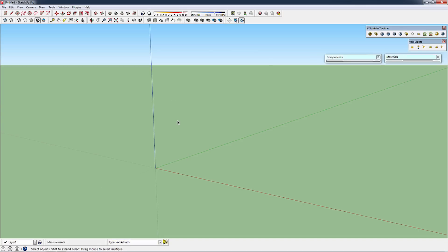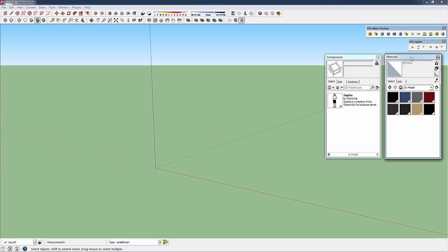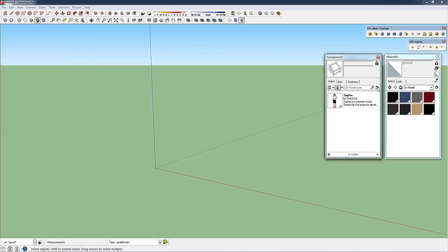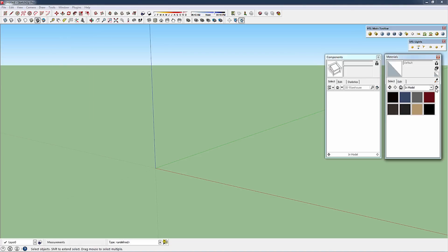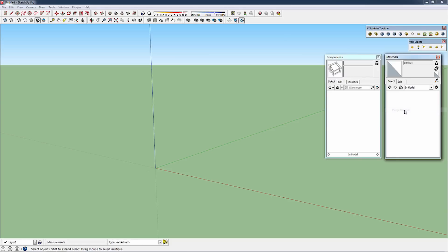Then move up to your components and materials. If you haven't opened those yet, you can do so from the Windows menu, Materials and Components. Now that we've got Sophie out of there, we're going to purge her out of the scene and then purge our unused materials. Now we've got a nice, empty, clean scene to work from.